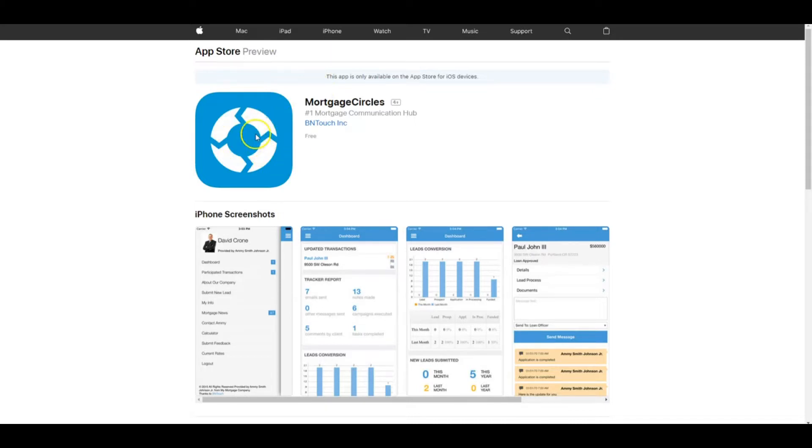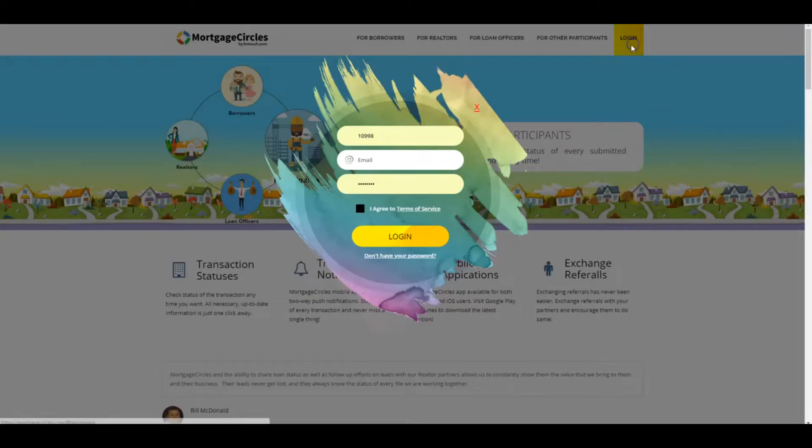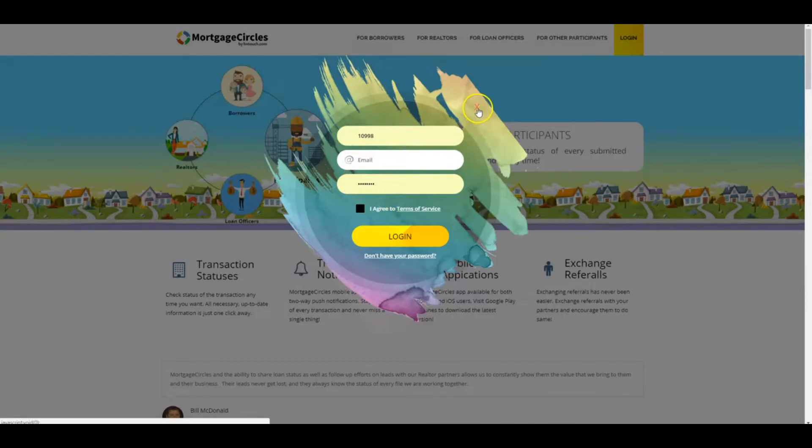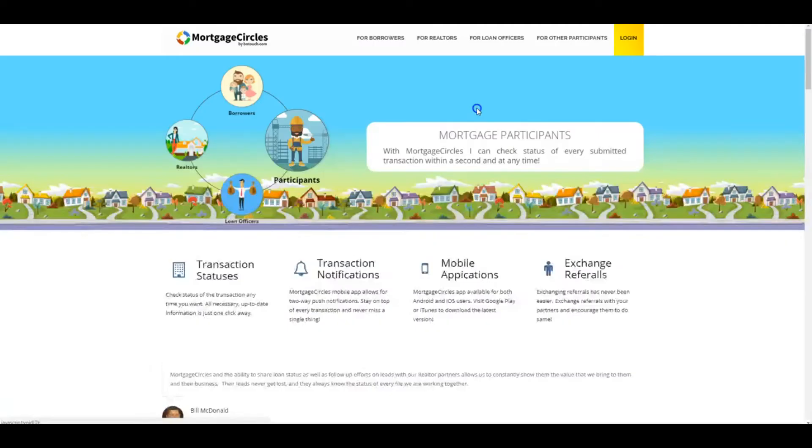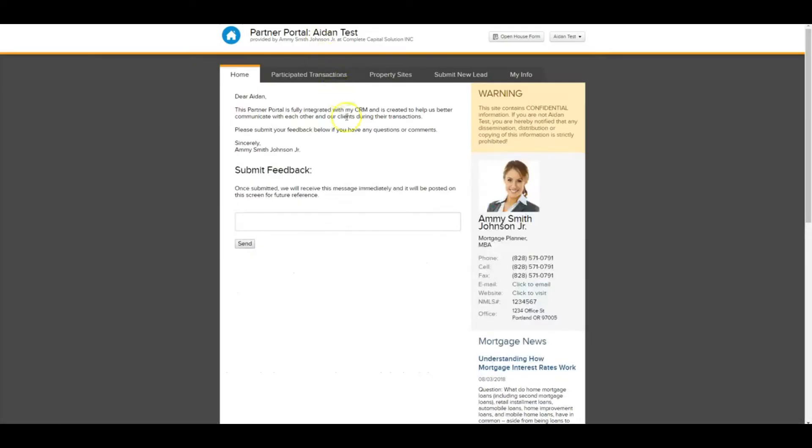So download the app on an iPad, tablet, whatever, or you go to MortgageCircles.com. You'll hit login. Again, if you don't know your login, your loan origination partner, your Be In Touch partner will be able to help you get that information for you. Once you have it, you'll be able to log in easily all the time, no problem. So once you log in, it'll bring you to this page. This is your portal.